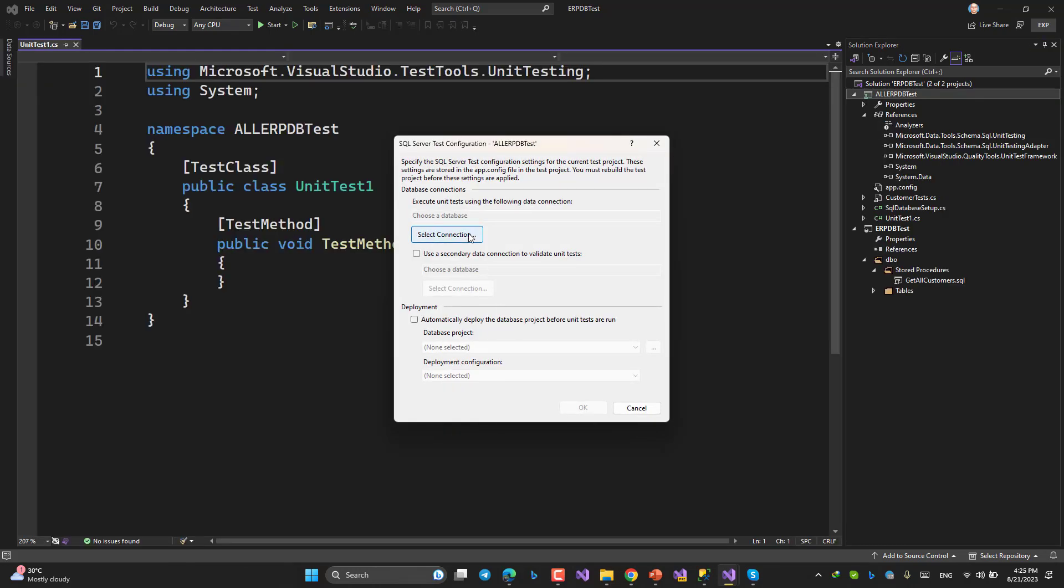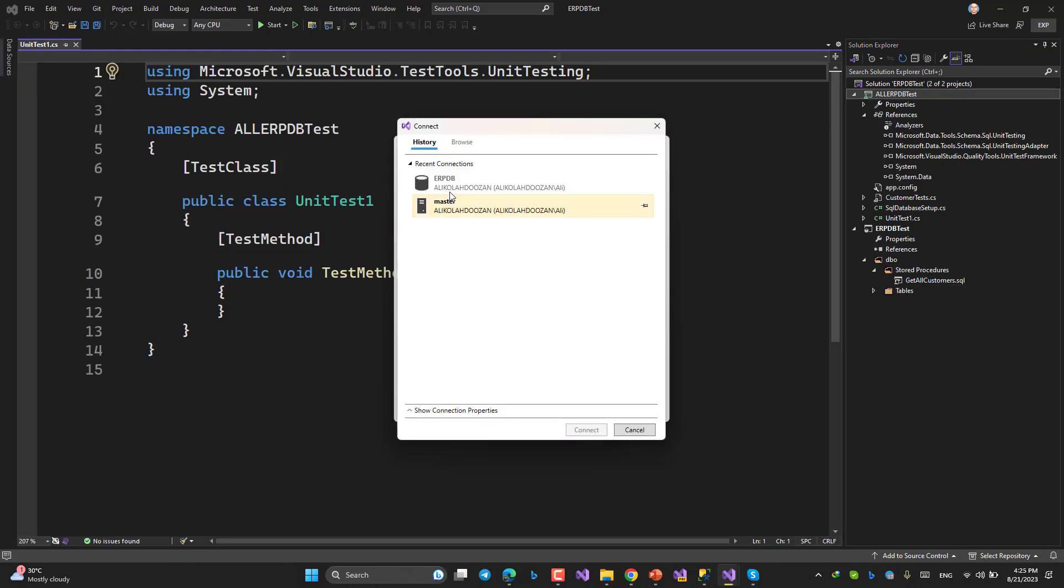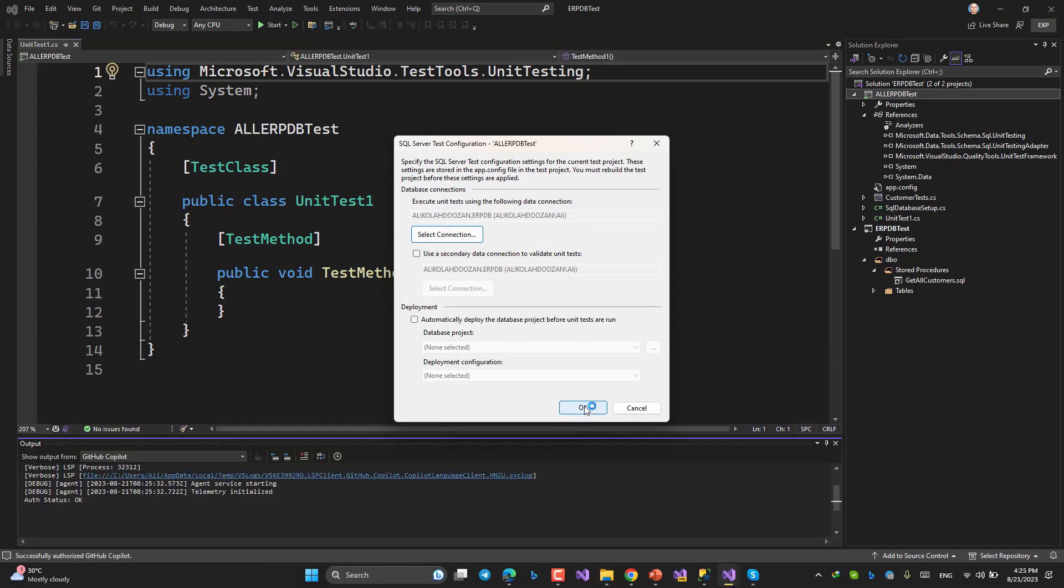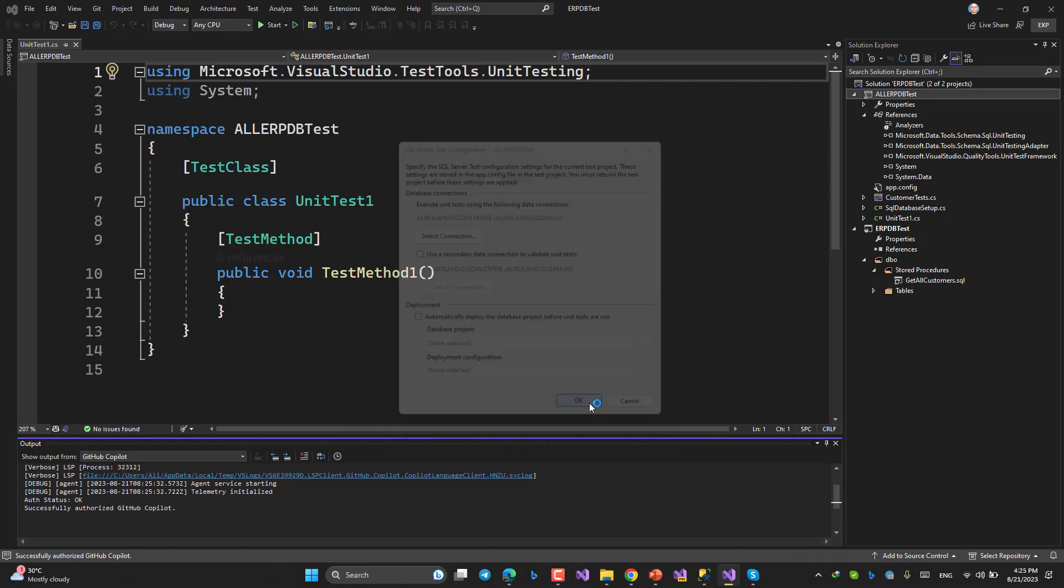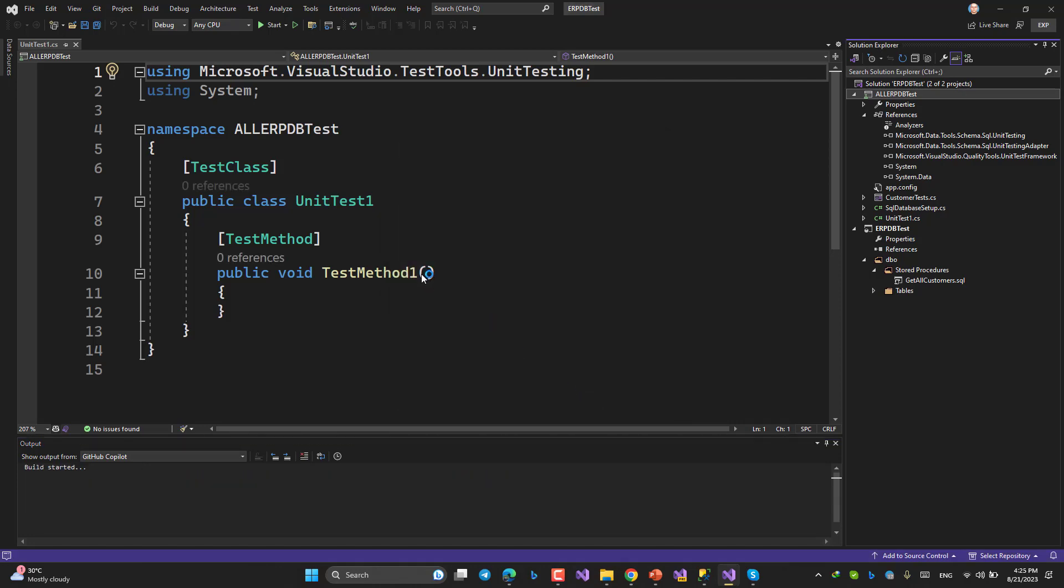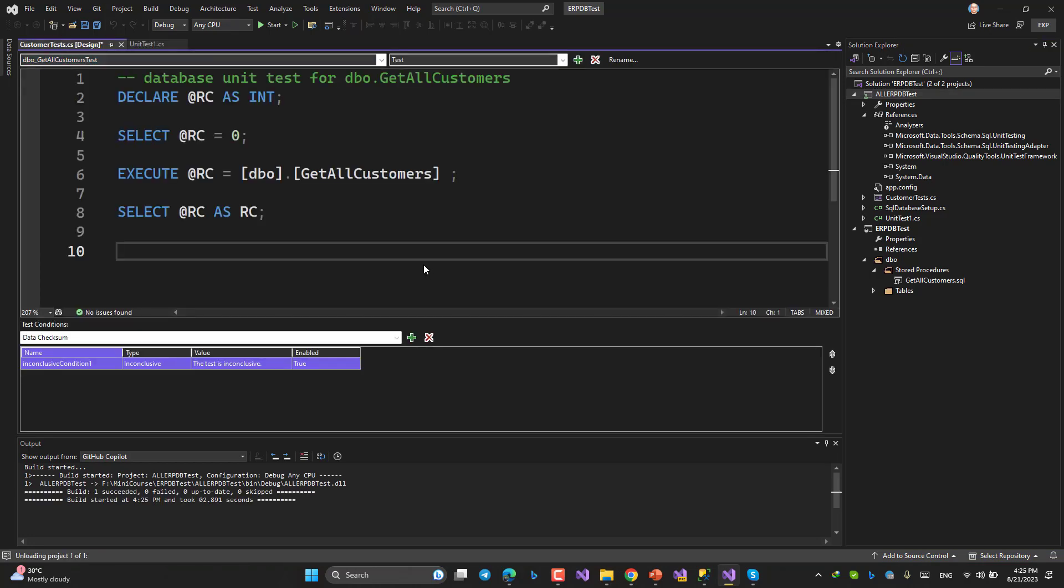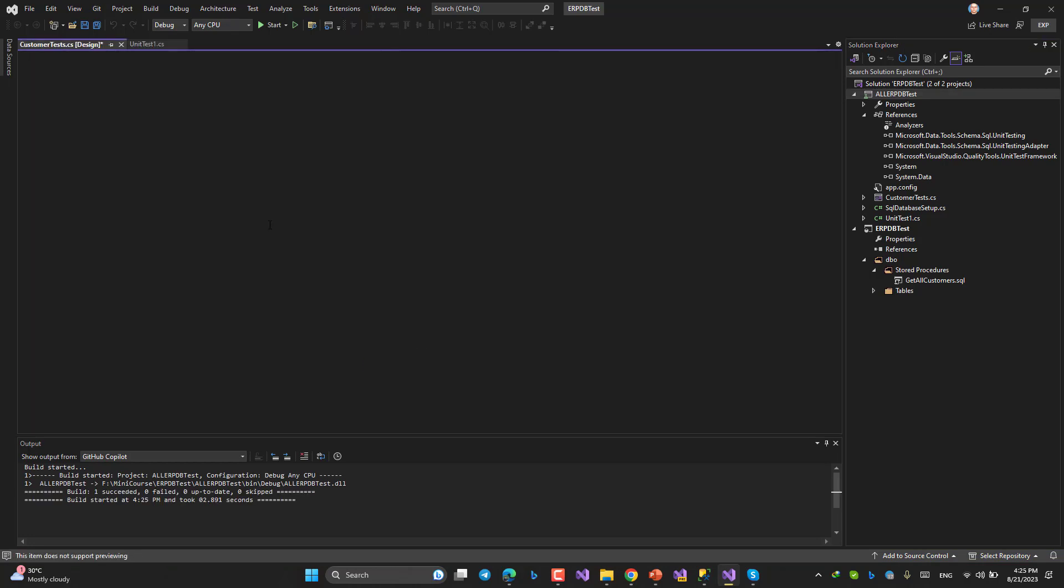This one again might take time to create a test project. Yes. You can ignore it or you can use and choose the connection again. And then, yeah, okay, okay.